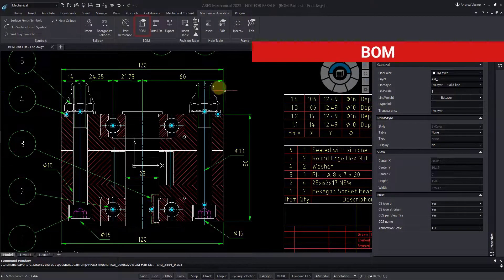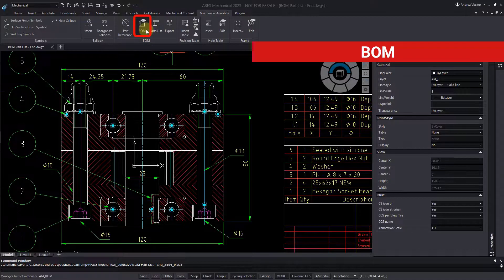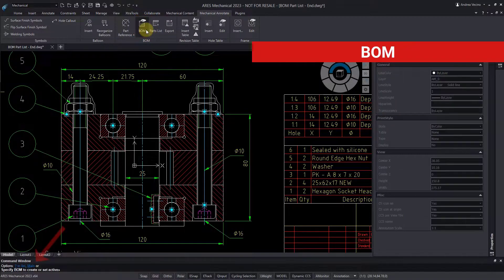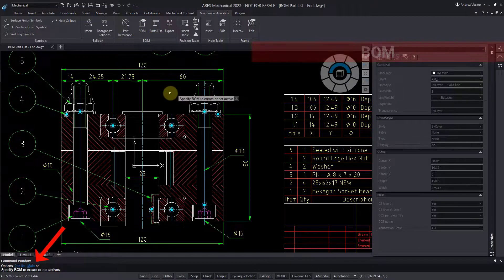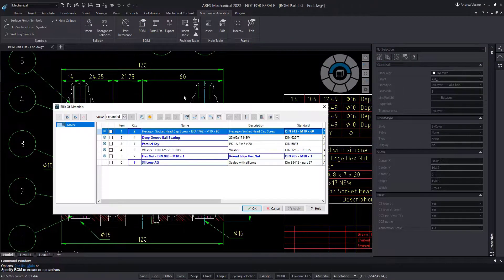Now, let's take a look at the BOM feature. I validate by pressing Enter to select the main one.